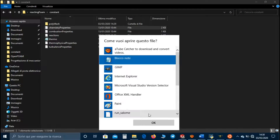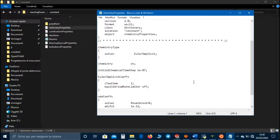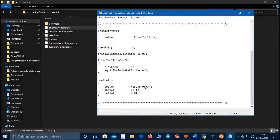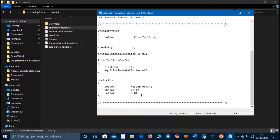In chemistryProperties we have to set the type of solver to use — for example the Euler implicit method. In the coefficient we set the value of the Euler coefficient, while equilibriumRateLimit is a parameter which puts a limit to the rate of the equation. You had better set it as ODE, and in the ODE coefficient we set the parameters of the ODE solution method. As solver we can use the third and fourth order Rosenbrock method, and we set values of relative and absolute tolerance.